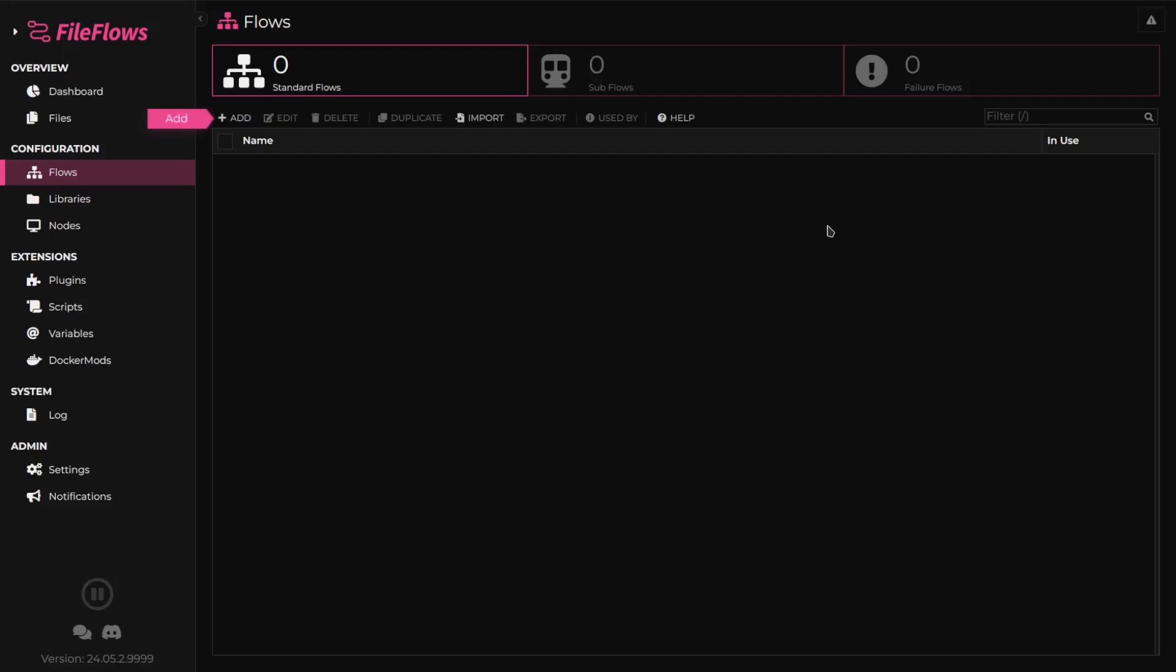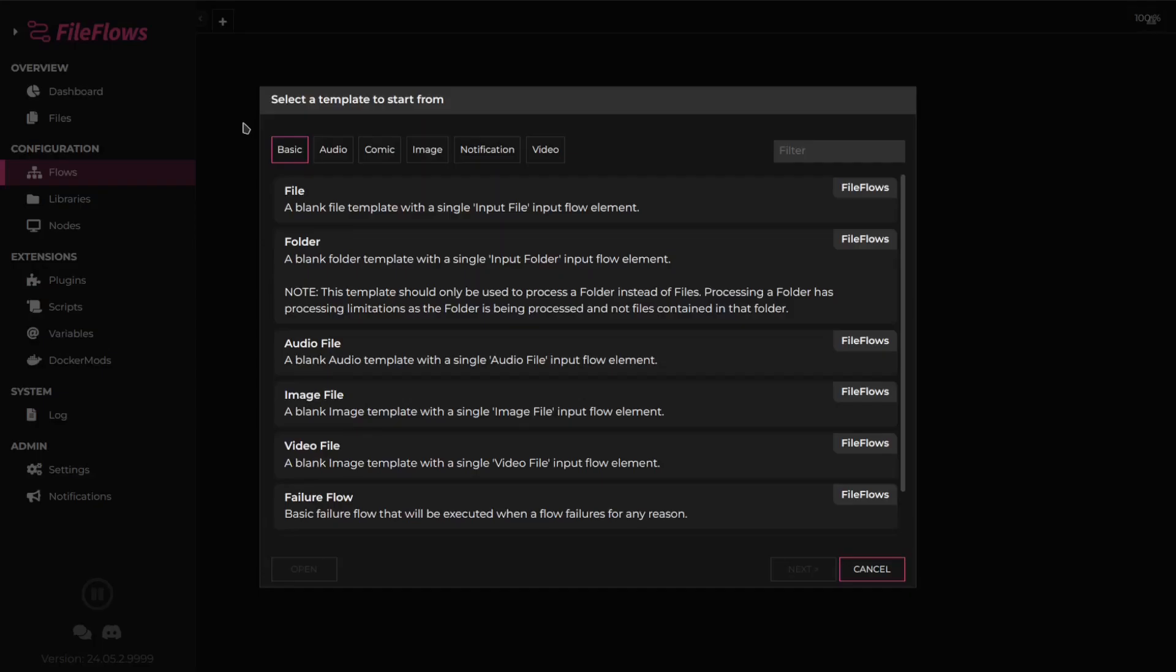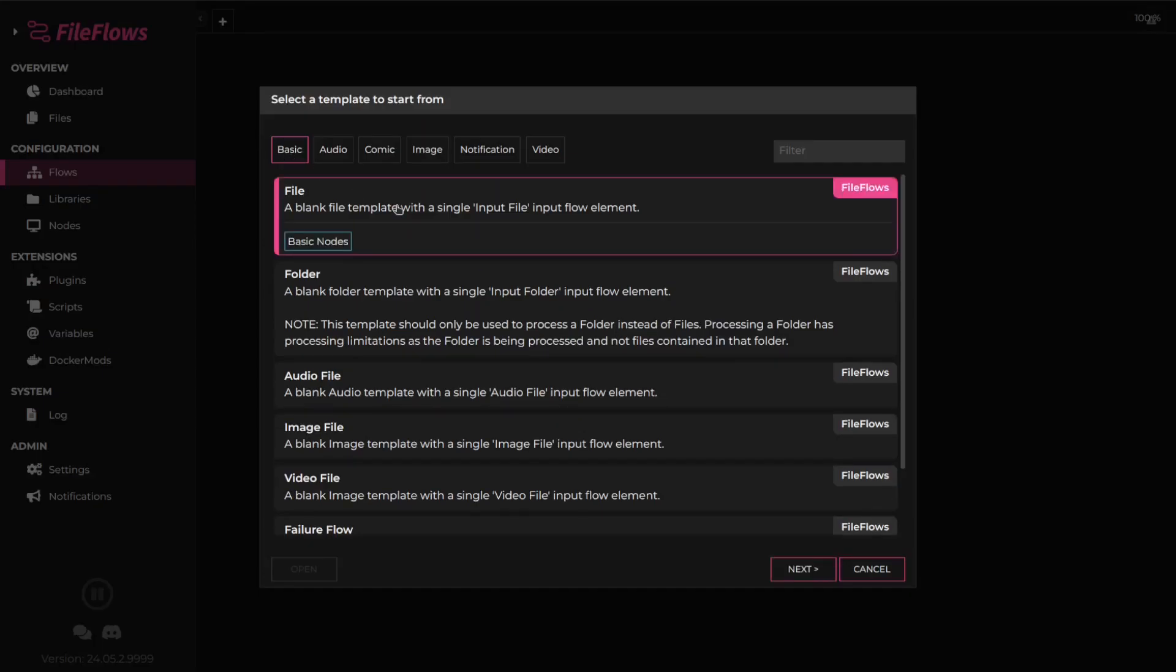We will be unpacking a zip file and processing all images extracted from that zip file. To get started, let's create a new flow using the file template.